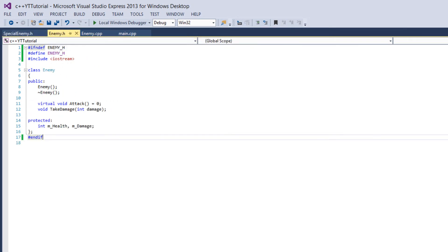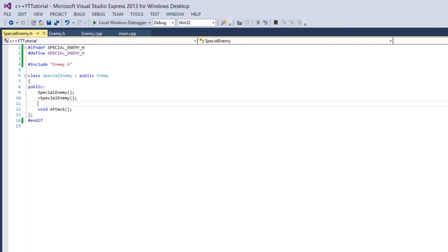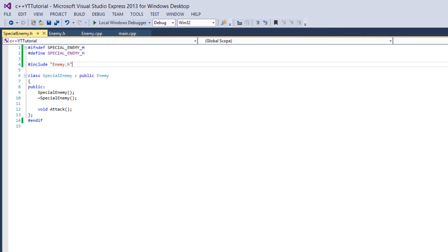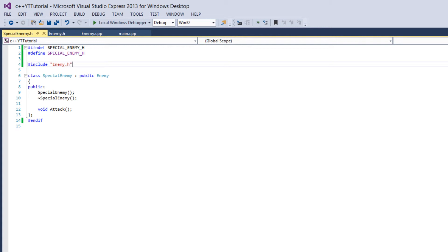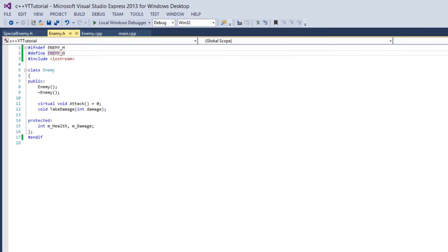So then it works the same in enemy.h. So we're saying if ENEMY_H isn't defined then define it and then declare the class. So then when we include enemy.h and special_enemy.h then we copy and paste enemy.h into here, I'm saying these .h files a lot, so we paste enemy in here and then we go into main where we include enemy again so that's trying to copy and paste the code for enemy twice.